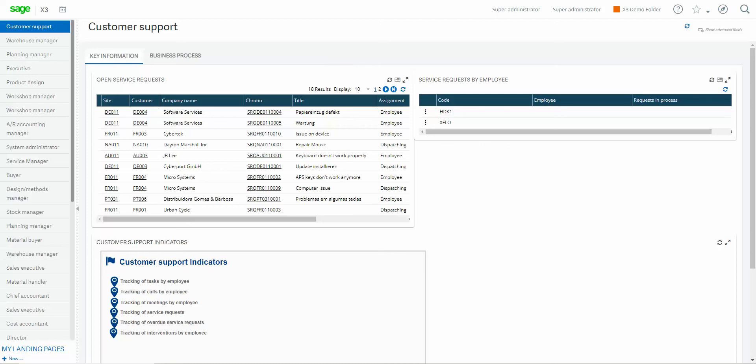Hello and welcome to another lesson in SAGE ERP X3. In today's lesson we're going to take a look at how to run two useful inquiries from the financials menu in SAGE. The first inquiry that we're going to look at is how to run the trial balance inquiry and the second inquiry is how to run the journal entry inquiry.